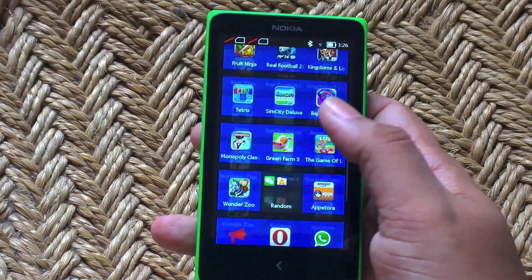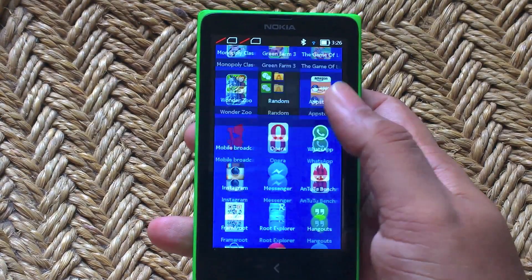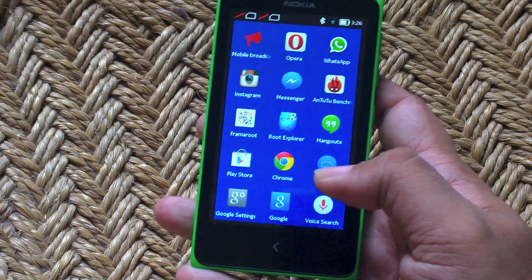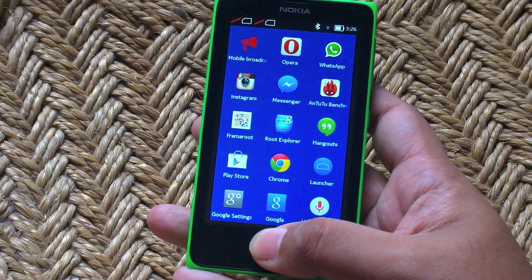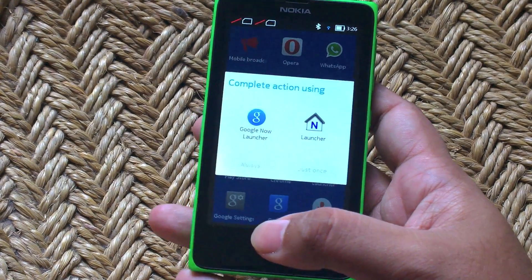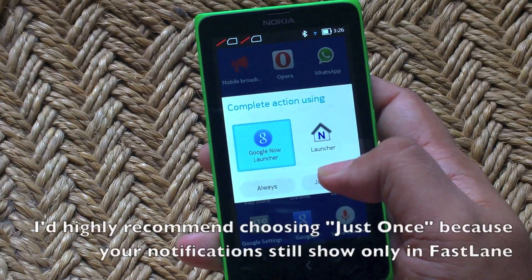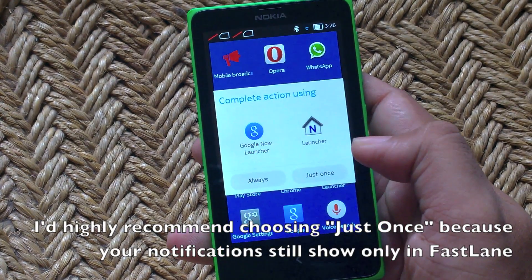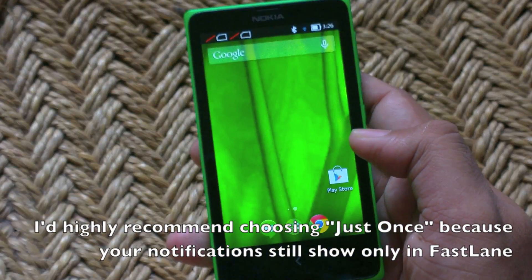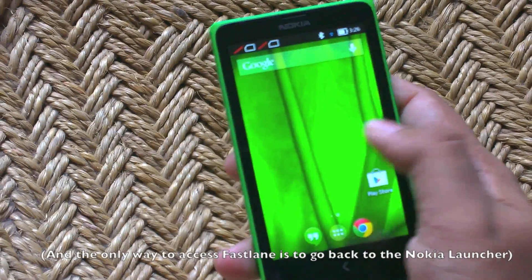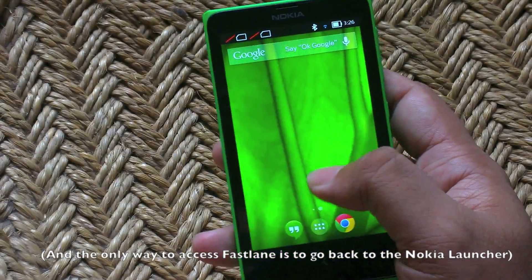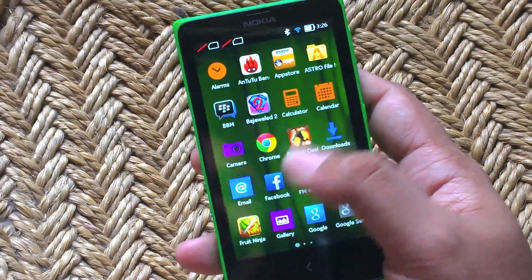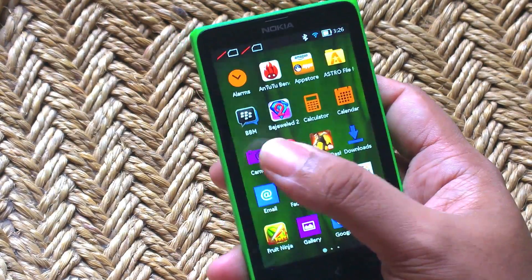Once your phone is restarted, you should see a whole bunch of Google apps at the bottom right there. To get the launcher working, just press and hold the back key. You will see a prompt that says complete action using Google Now launcher. Select always or just once, whatever you want to try it on. And there you go — the very cool Google Now launcher working just fine on the Nokia X.